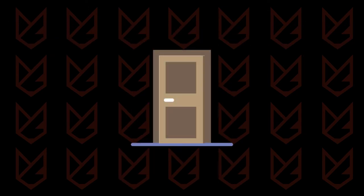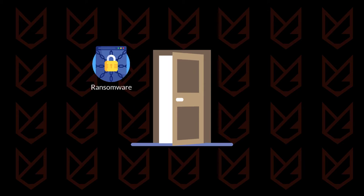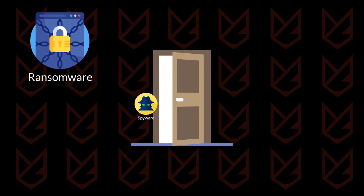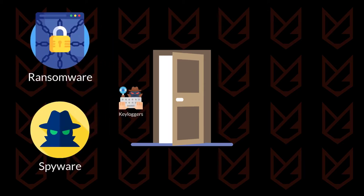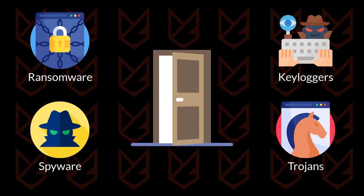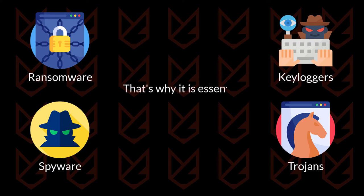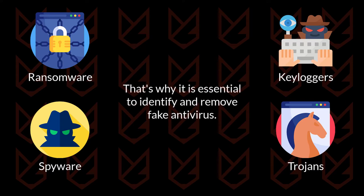It could easily open the doors for other malware such as ransomware, spyware, keyloggers, and trojans. That's why it is essential to identify and remove fake antivirus. To stay away from them, it is vital to know how they enter your system.